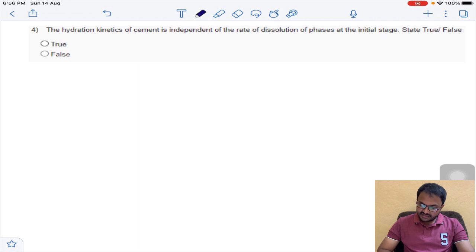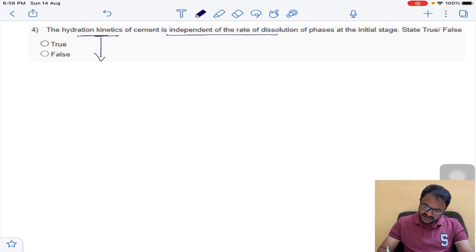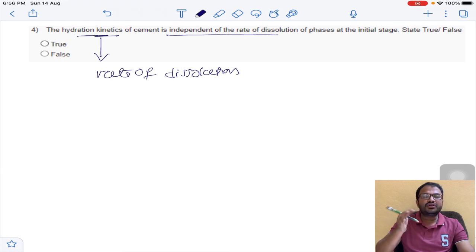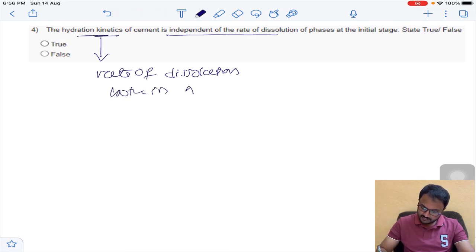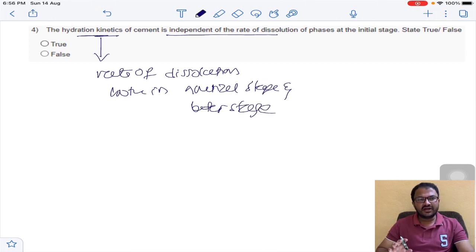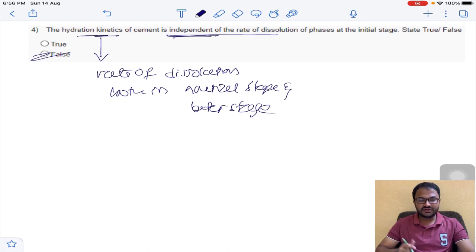Question number 4: the hydration kinetics of cement is independent of the rate of dissolution of phases at the initial stage — true or false? Hydration kinetics depends on the rate of dissolution both at the initial stage and in the latter stage — not only the initial stage. Since the statement says it is independent, the statement is false. The fourth answer is false.